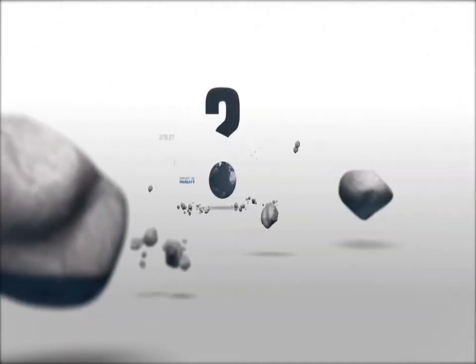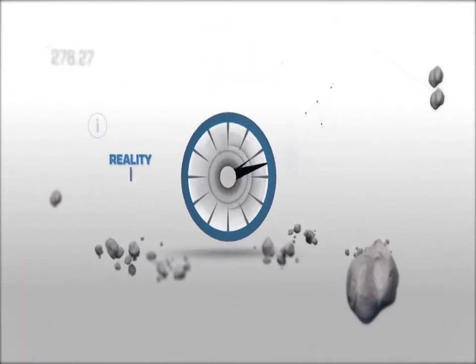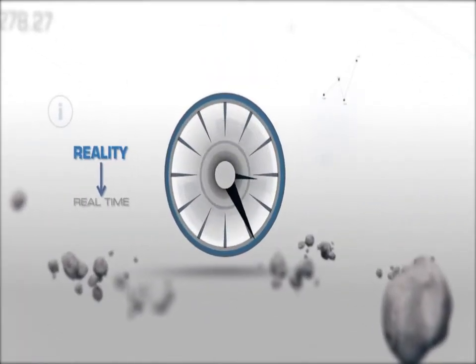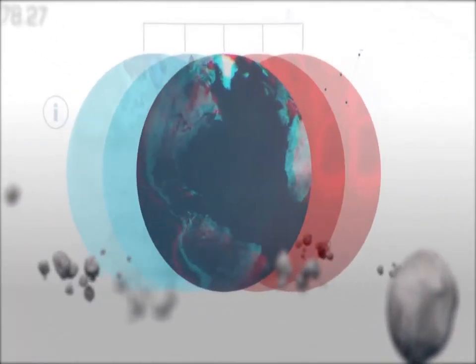What is reality? Reality is real-time. In what reality does your business operate?